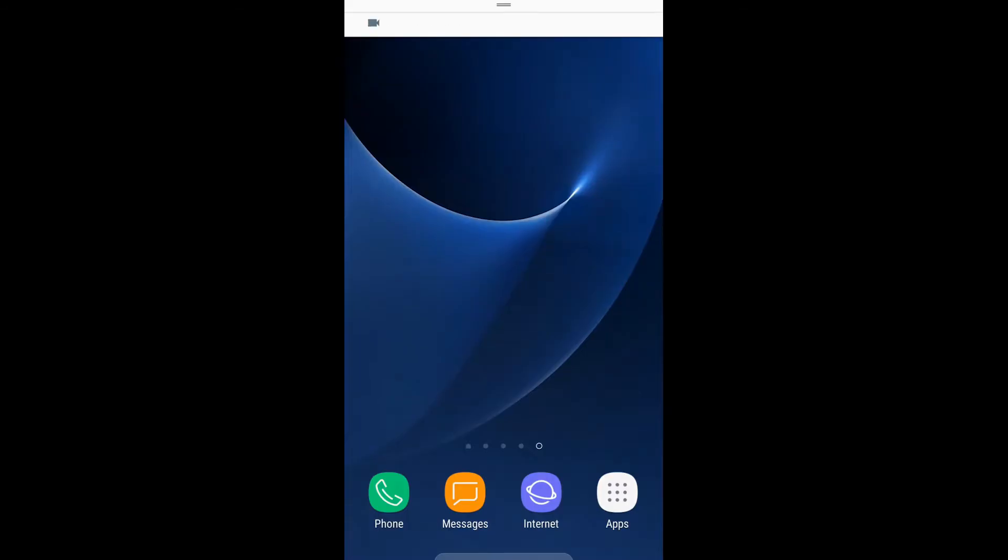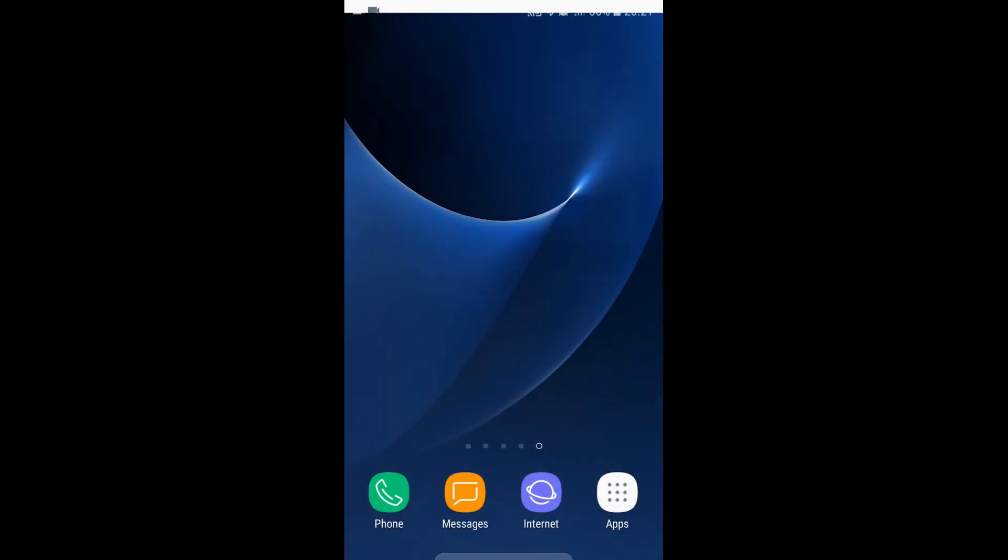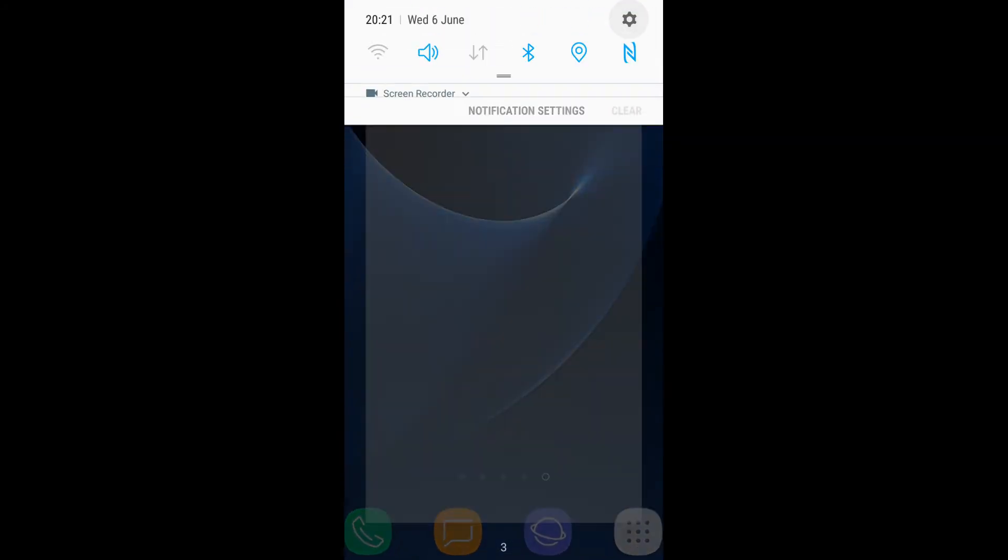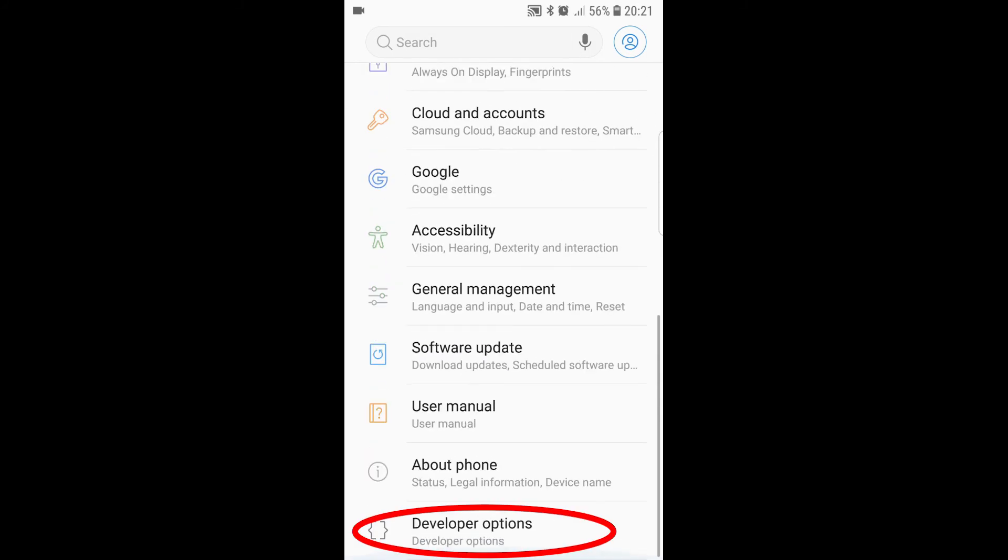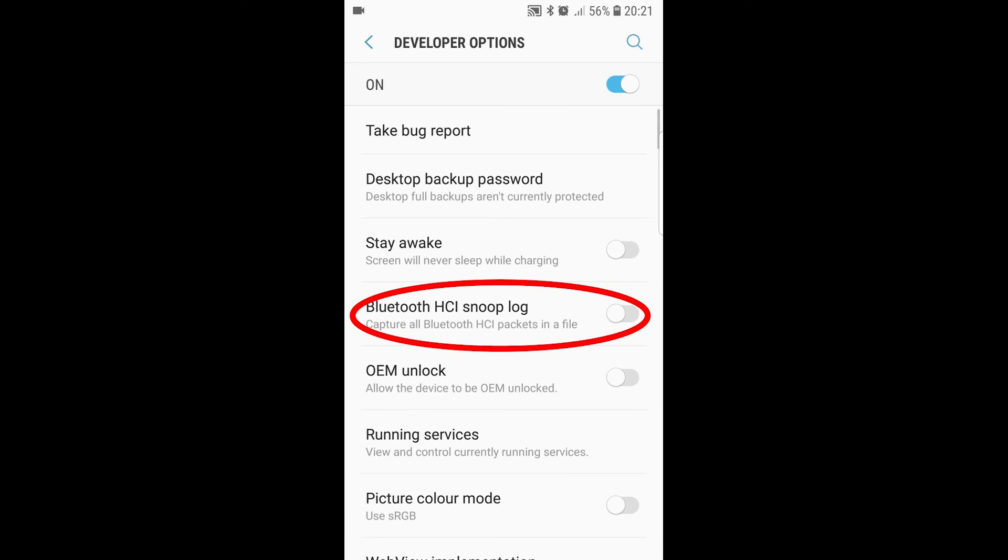The first step is to enable the Bluetooth. In my case I disabled it and re-enabled it. Once that is done you just need to go to the phone settings, select the developer options and enable the Bluetooth HCI snoop log.